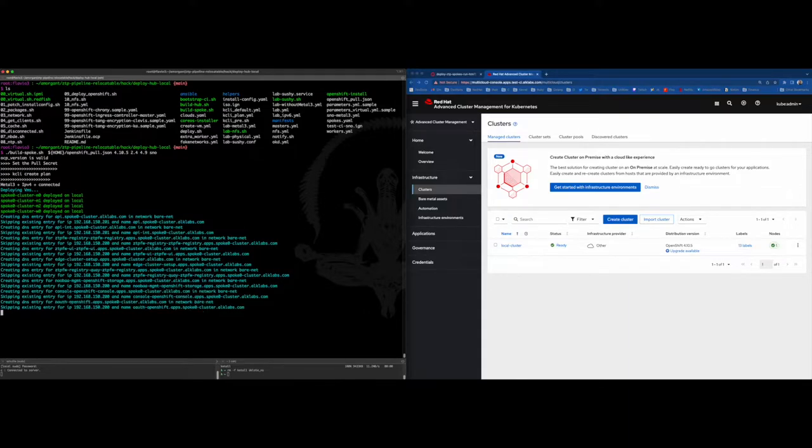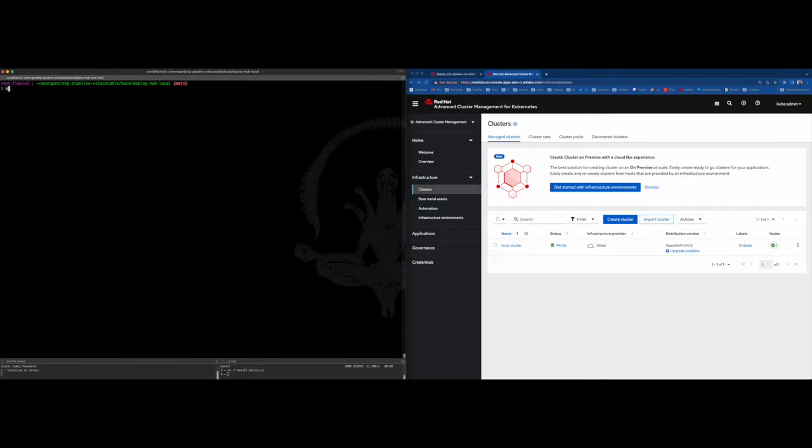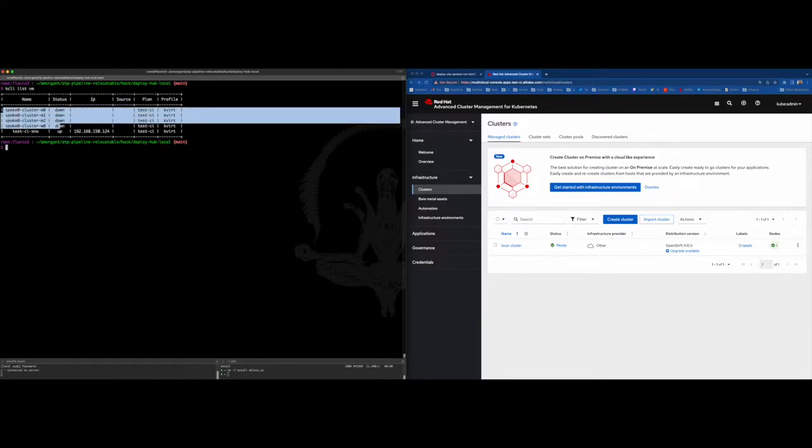After that, we can see the virtual machines that are already up here and are all down and ready to be provisioned when we use the pipeline.